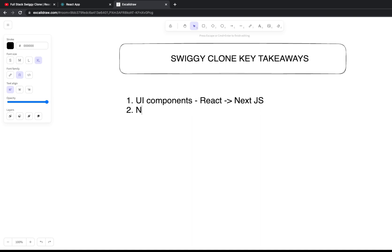We built all the APIs using NestJS. The same APIs can be used if you migrate to another framework. I would suggest you try to migrate it into Next.js.